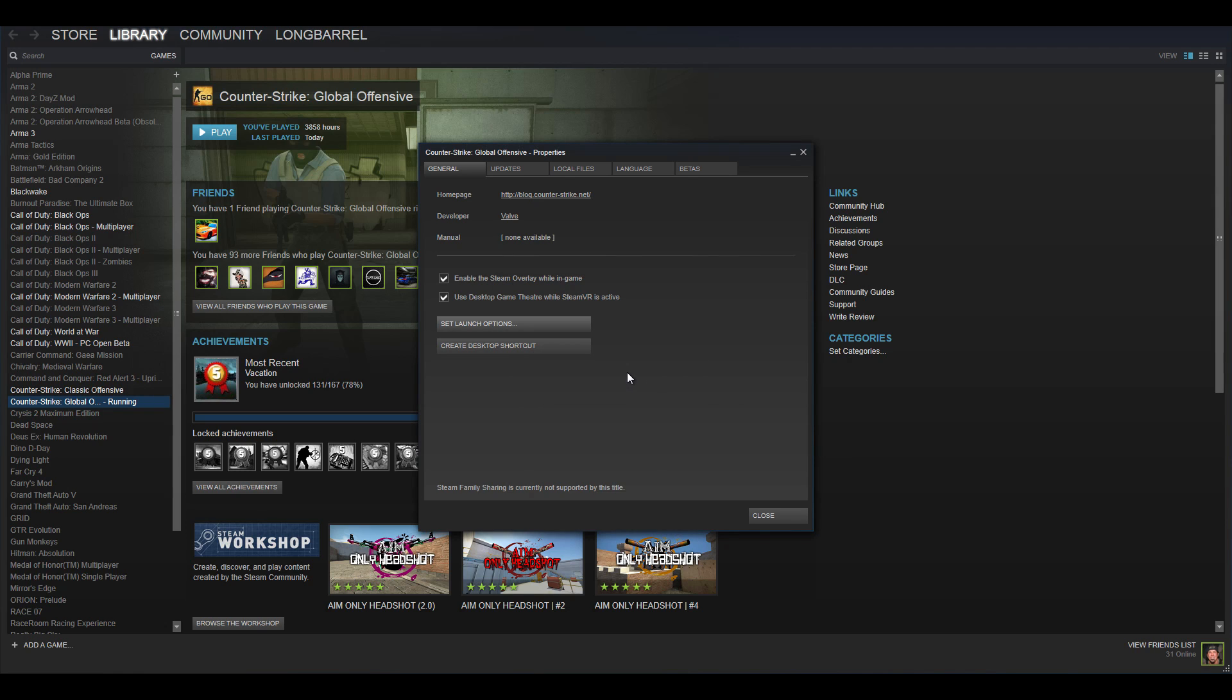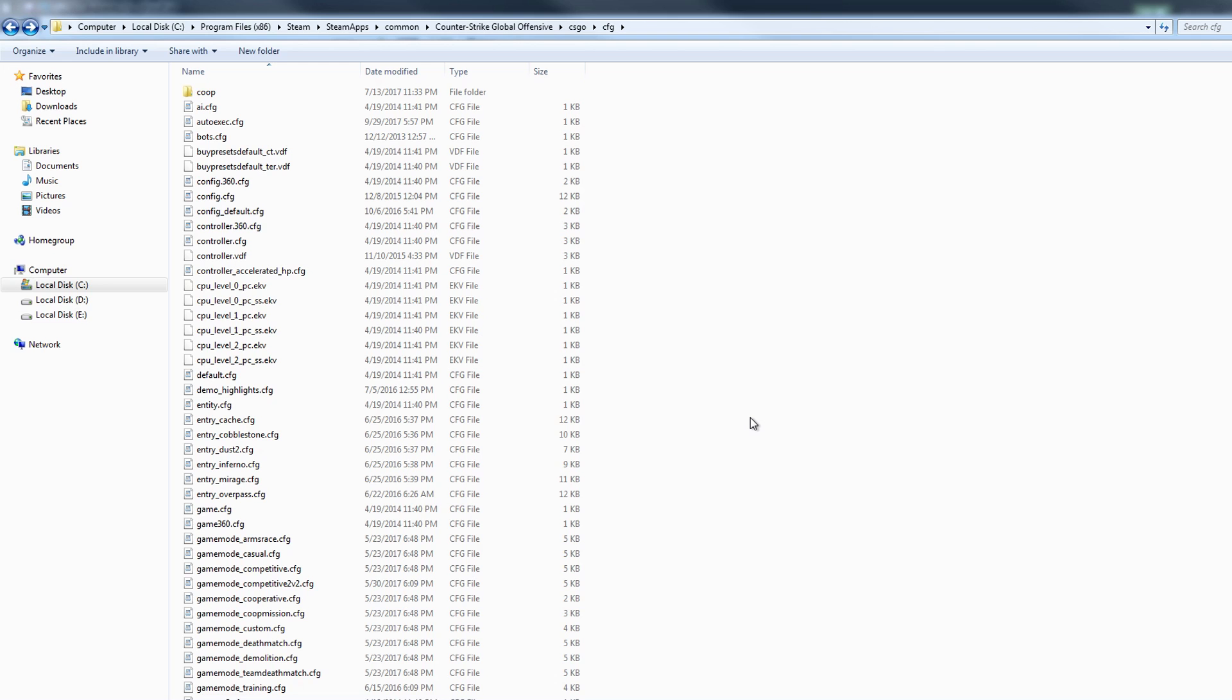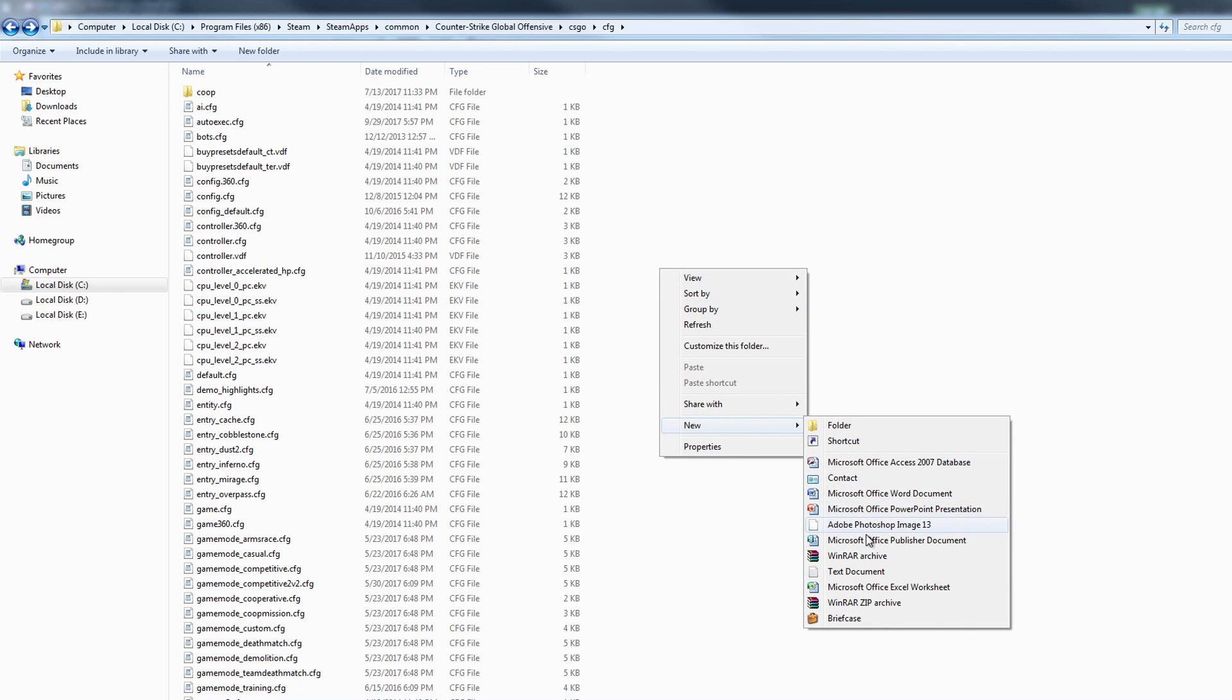So once you put all these things in just click OK and every time you launch the game it should activate those commands. Alright, so the next thing I want to talk to you guys about is my autoexec file. Now this autoexec file I believe it's not there from default. If it's not you just have to make one, just simply right click, click new, click on text document.